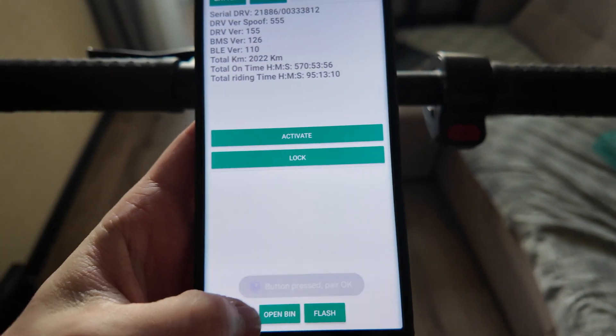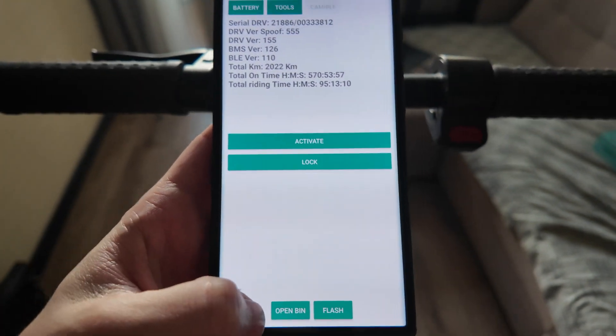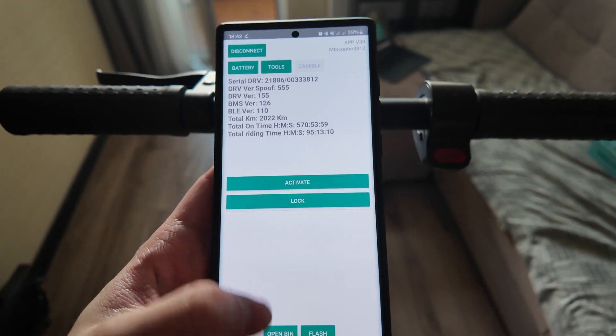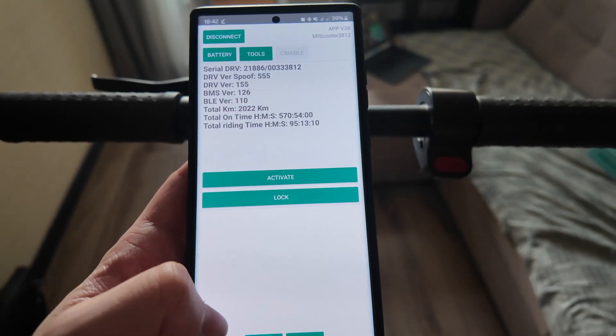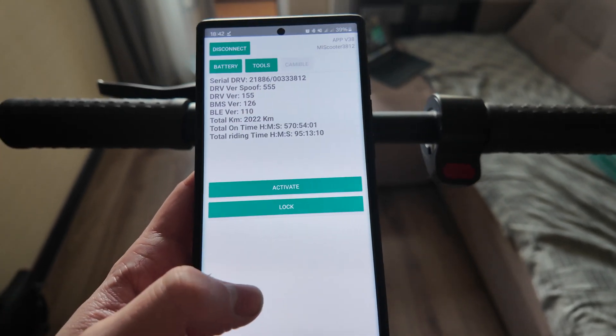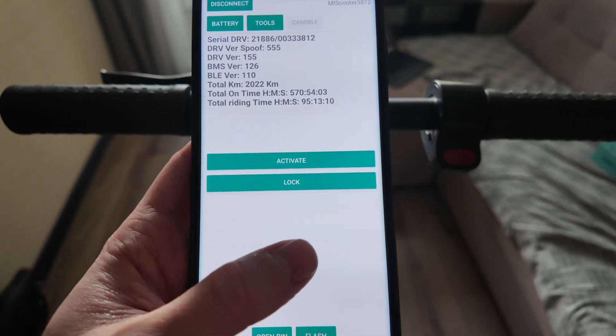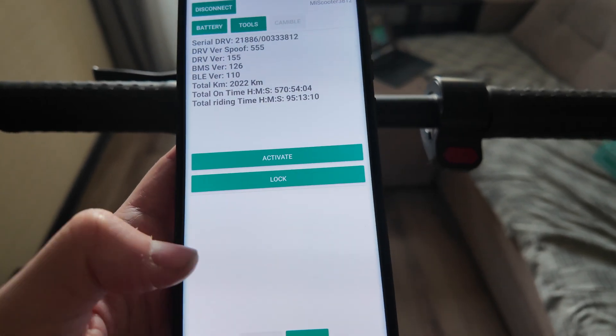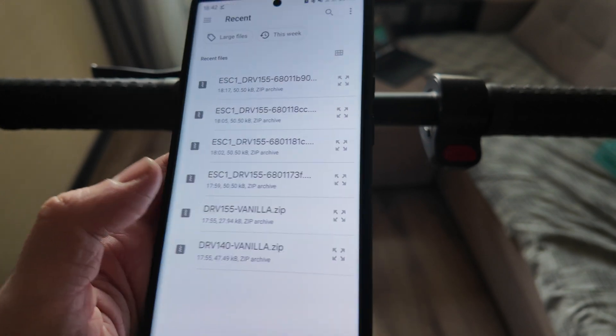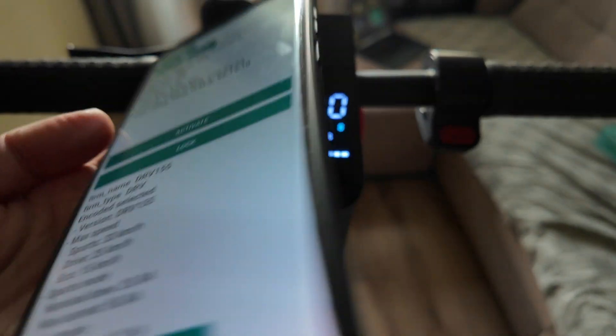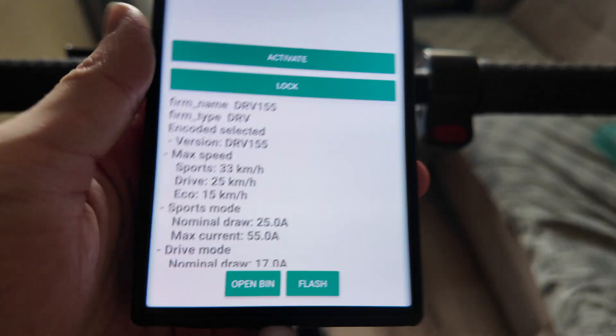Then you need to open the file to flash it. I already added the file. You can find it in the description below. Open the bin file. So here is the right file. That's the name of it. Let's open it up.